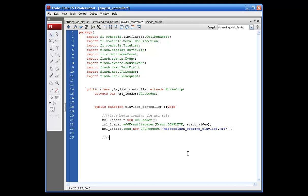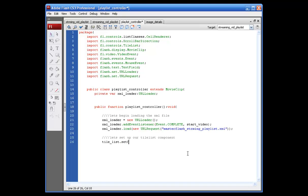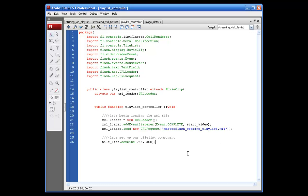So, what we're going to say here is tile underscore list dot set size, opening parentheses. And what I'm going to do is I'm going to spread this across to make it the size of the actual video player that I've got up there. Not 720, I'm going to make it a little bit larger than that. So, what I'm going to put is 735, 735. This is how you set up the width. And this is how you set up the height right here.